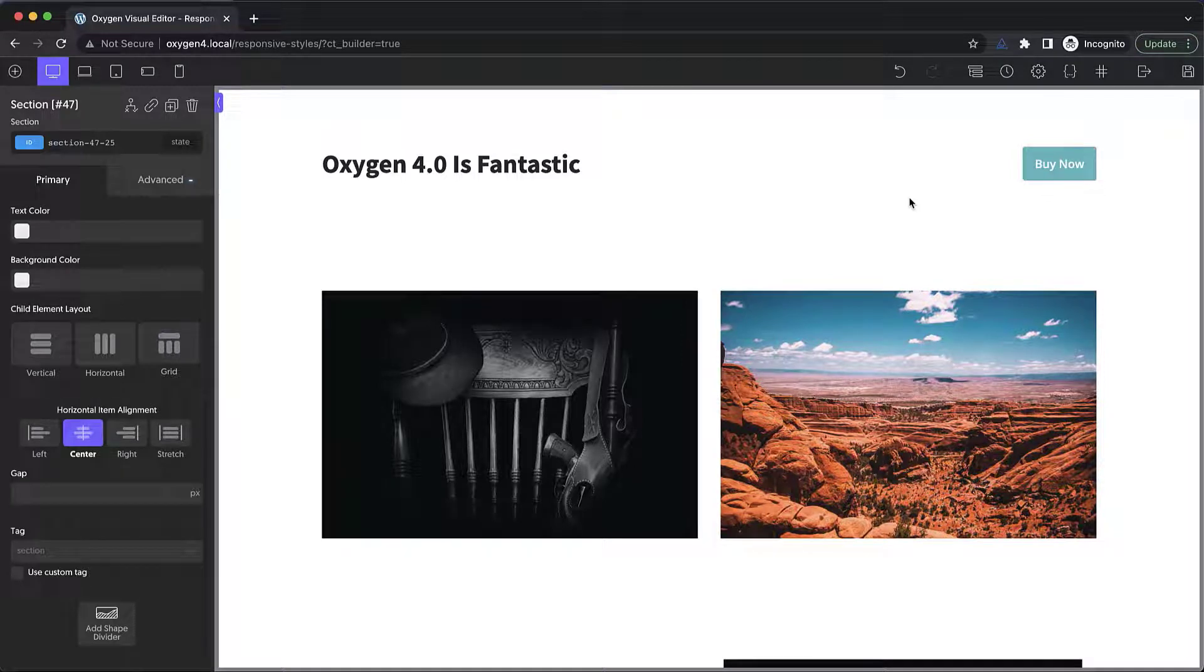Hey, this is Elijah with the Oxygen Team, and in today's video, we're going to take a look at how to design responsively in Oxygen.